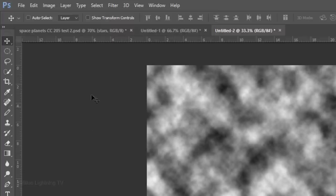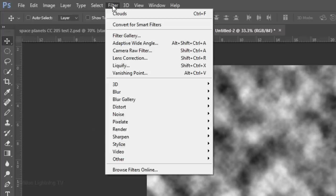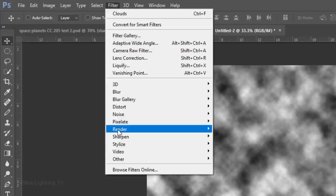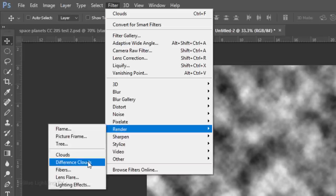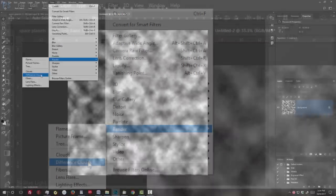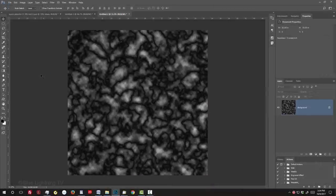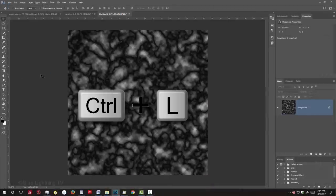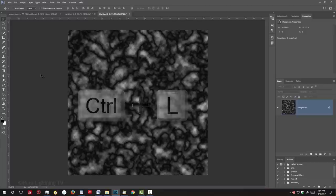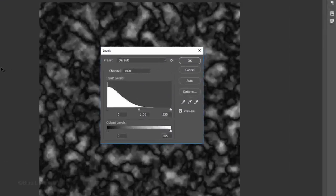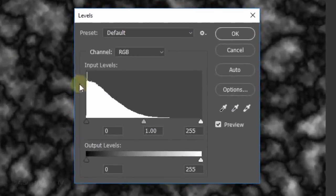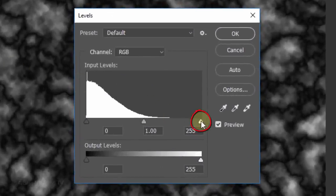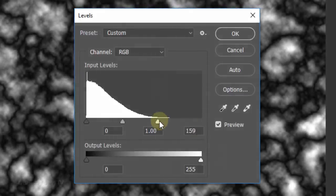Go back to Filter, Render and Difference Clouds. Open your Levels window and drag the Input Highlight slider to approximately 154.